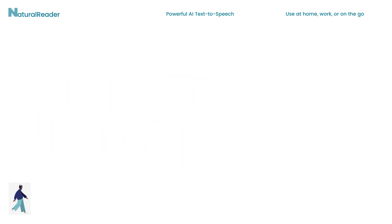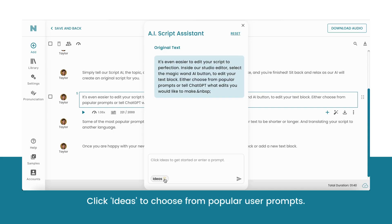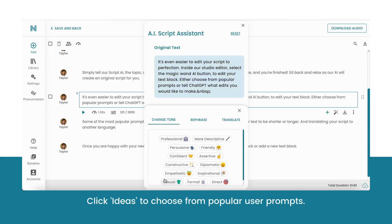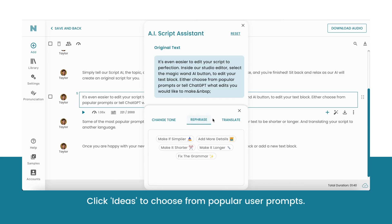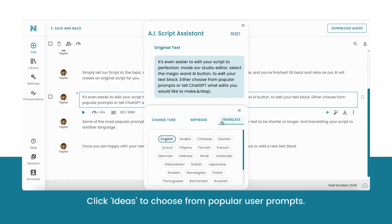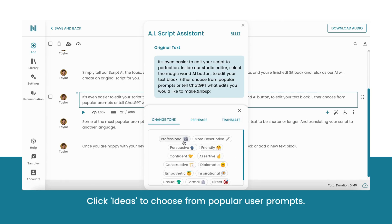Click the Ideas button to see some of our users' most popular prompts. This includes changing the tone of your script, rephrasing your text to be shorter or longer, and translating your script into another language.